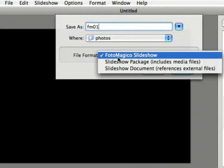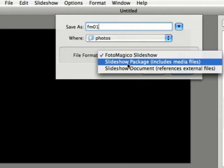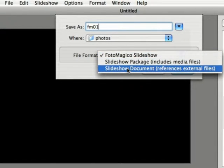you've got two different options. You've got the slideshow package and the slideshow document format.